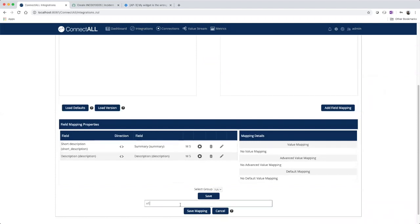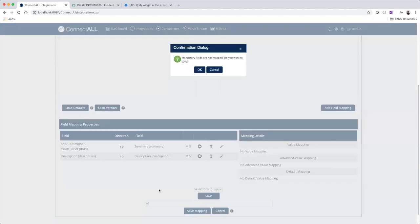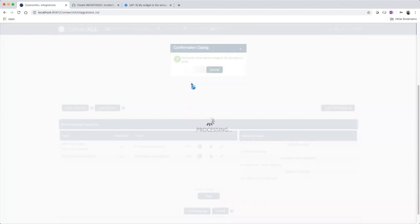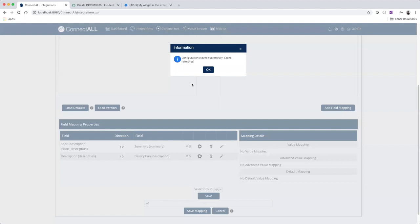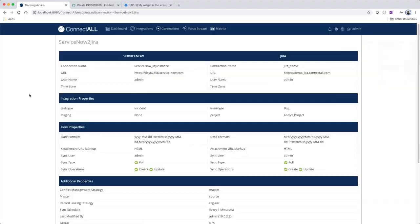And we'll save our integration. Now that I've created our integration, let me show it working.